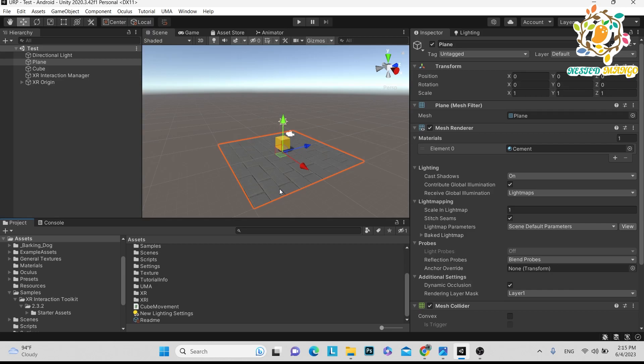Hello everyone, welcome back on this channel. I'm Ram, a Unity game developer, YouTuber and blogger. In today's part we are going to learn how we can teleport in Unity VR or Oculus Quest 2.